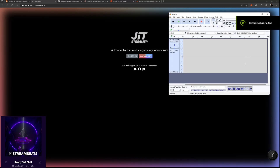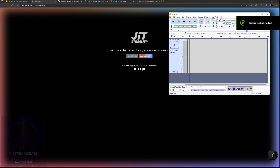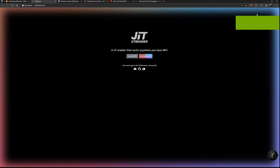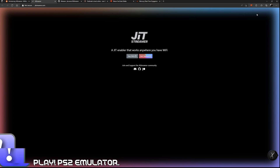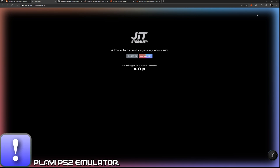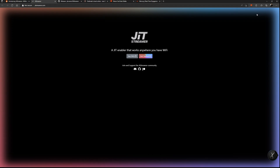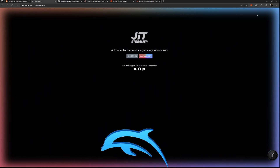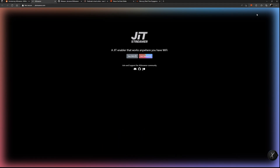What's up guys, welcome back to New Game Plus. Today I've got a special video — another one of my tutorials for running your emulators using the JIT. I've already made a couple of videos on how to use JIT for emulators, specifically for Play (the PlayStation 2 emulator) and Dolphin for the GameCube.